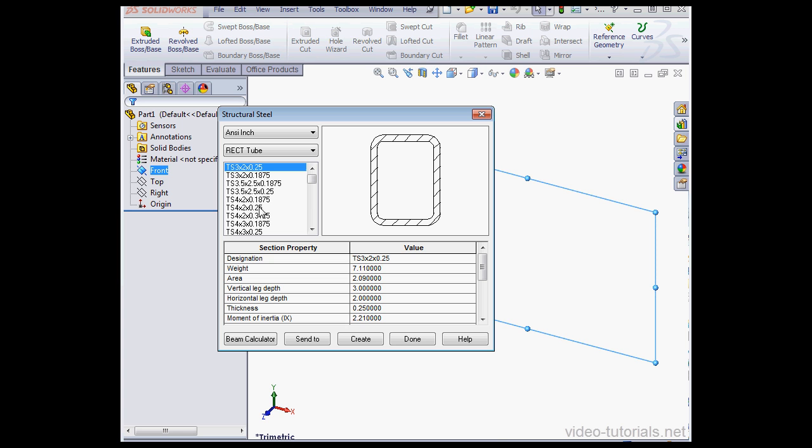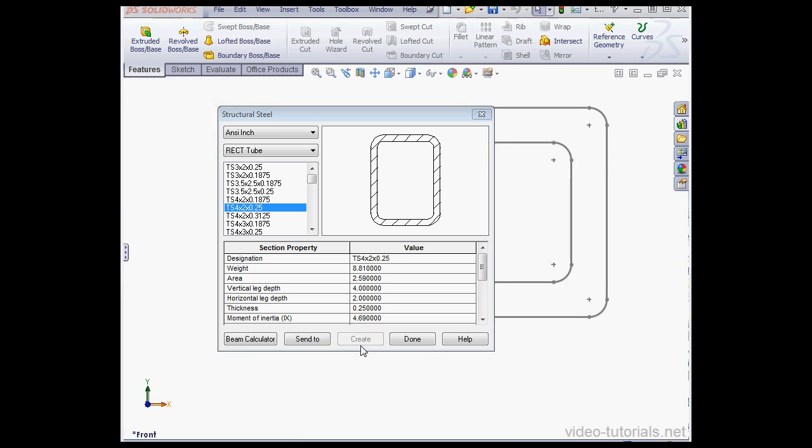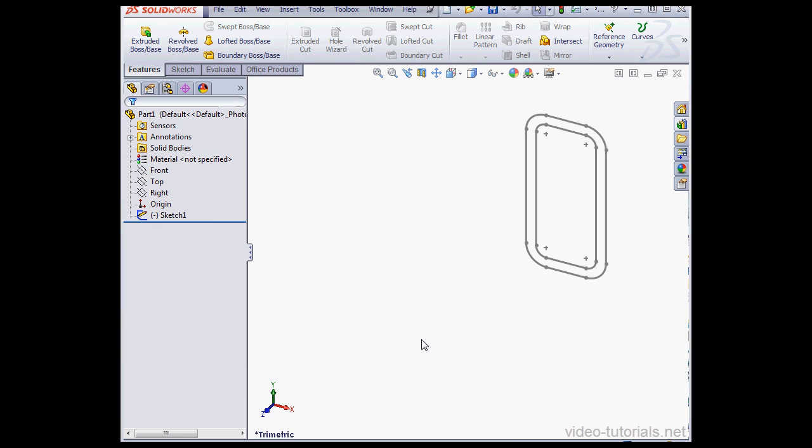I'll use a rectangular tube. Next, we choose the size. I'll use 4 by 2 by 0.25. Then click Create. And now let's click Done.